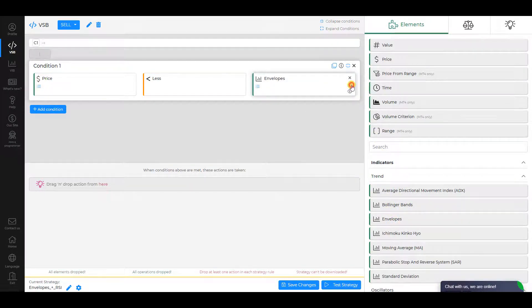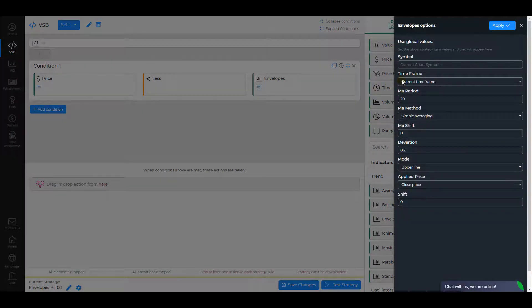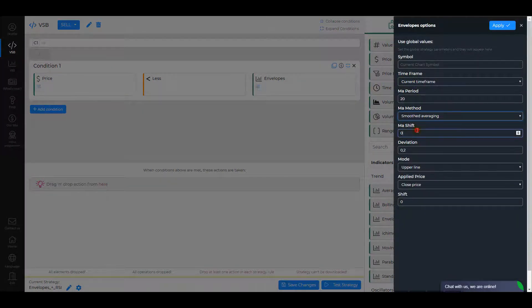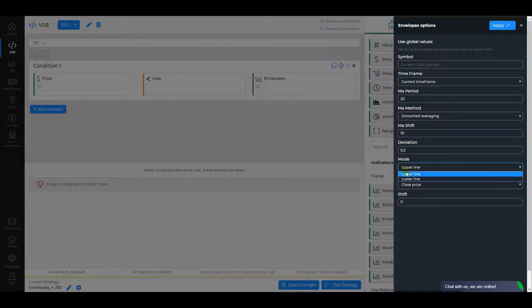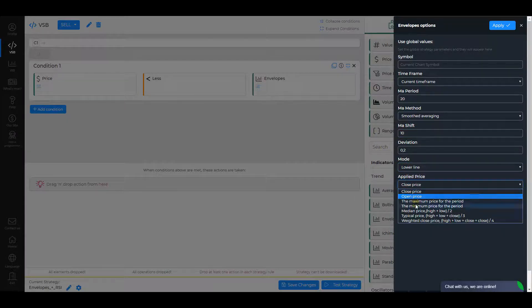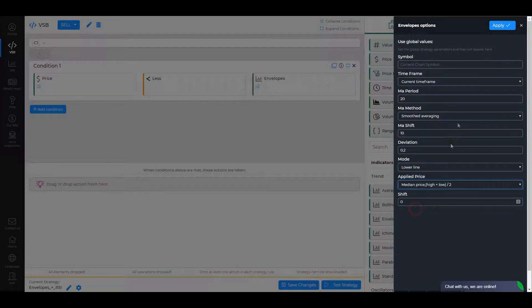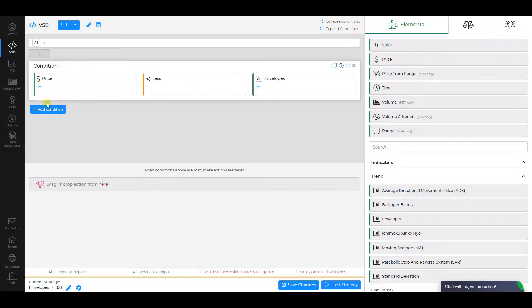In the Envelopes settings, check Time Frame and MA period. Then change MA method to Smoothed Averaging, MA Shift to 10, Mode to Lower Line, and Applied Price to Medium Price. Click Apply.